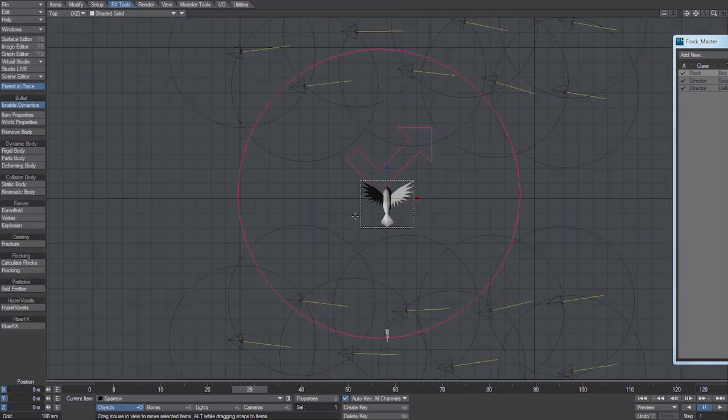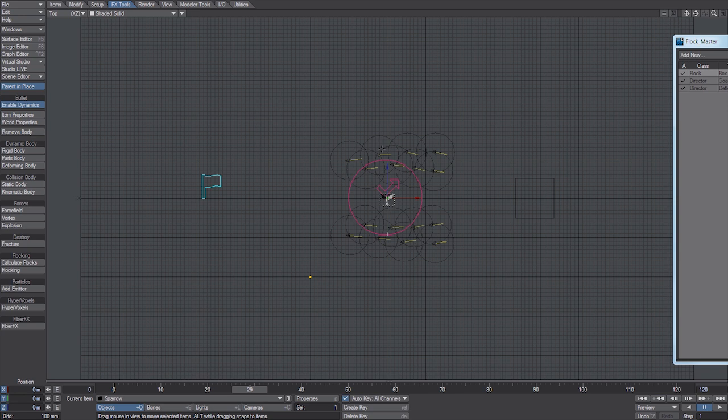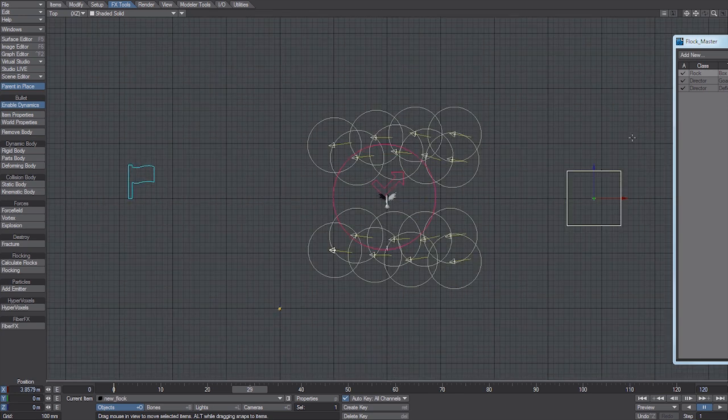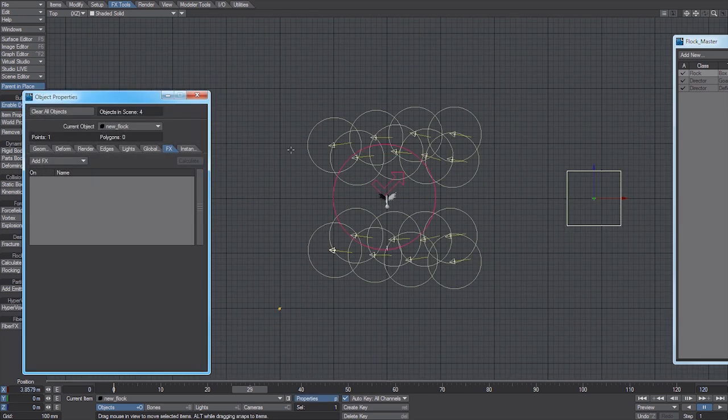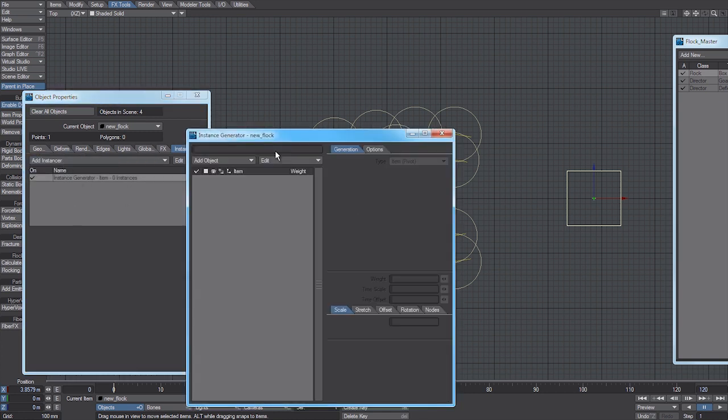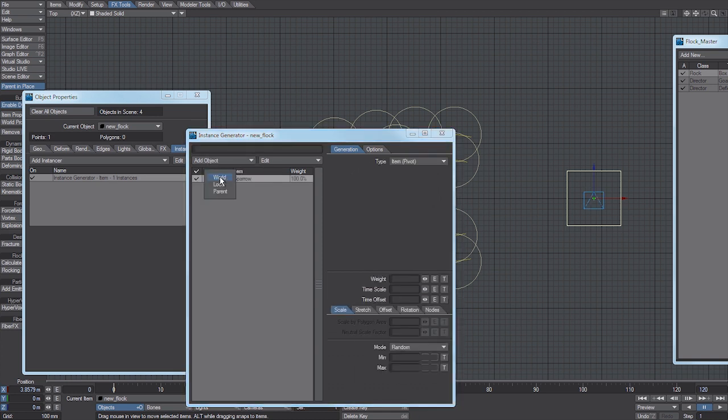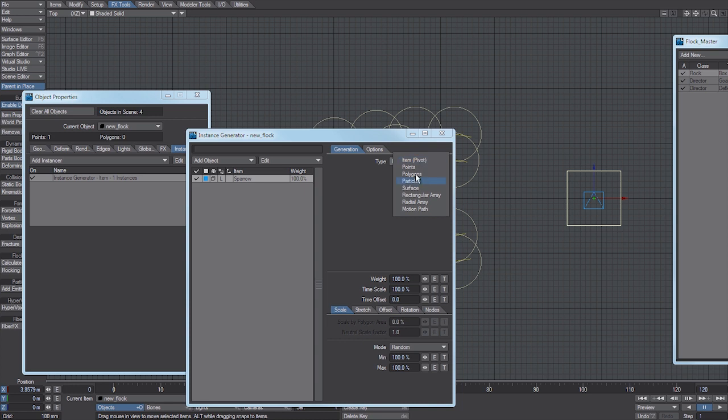I'm going to add an object to the scene. I'm going to attach that to our system. Typically you would anyway, because a flocking system can't be seen unless it's got something in there, like you've attached hypervoxels to it, or as in this case I'm attaching a particle system to it.